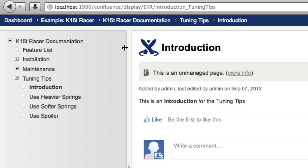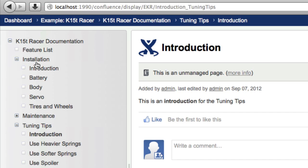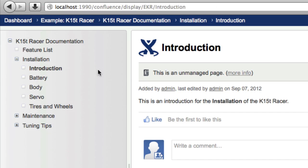Links that point to the page continue to point to the page. If you open the other page that has the same page title, you can see that the page name is the same, but the page has a different URL.